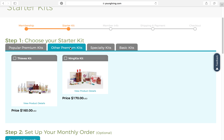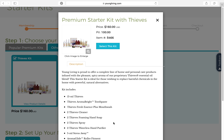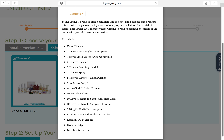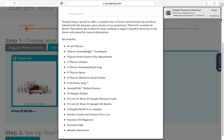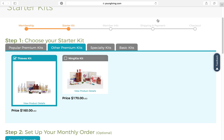If you click on Other Premium Starter Kits, you'll see there is a Thieves kit. You can click View Product Details and it will pull up everything included. You would get a bottle of Thieves, an AromaBright toothpaste, a mouthwash, two Thieves household cleaners, two foaming hand soaps, two Thieves sprays, a waterless hand purifier, and more. This kit is great for someone who maybe doesn't see the use for essential oils quite yet but is very interested in getting rid of toxins in their home. It's $160 and they'll still be a wholesale member with all the same benefits.